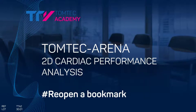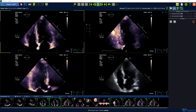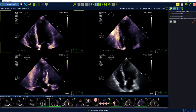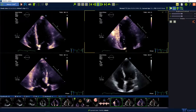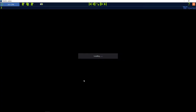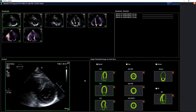How to open a bookmark in 2D CPA? Launching a bookmark in 2D CPA is very easy. Start from ImageCom, right mouse click on the 2D loop and choose cardiac performance analysis.